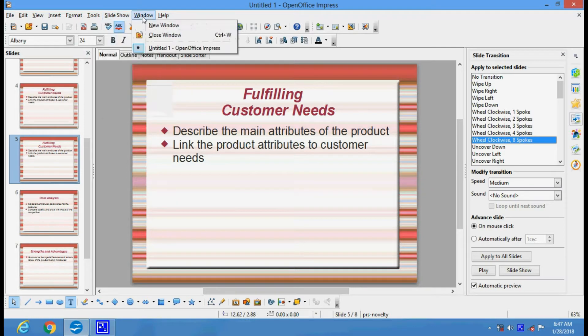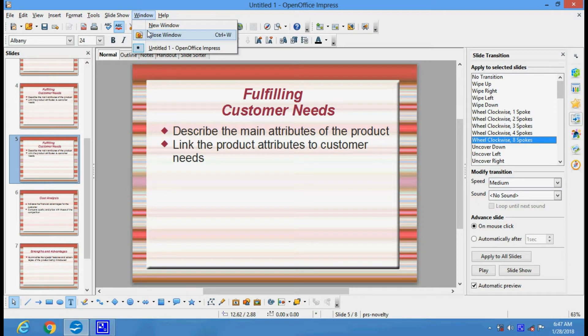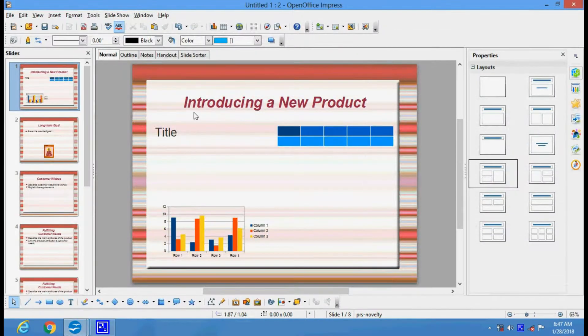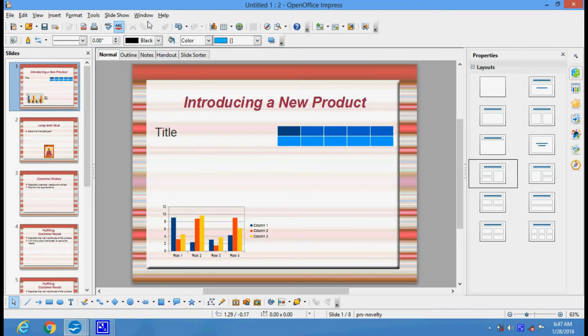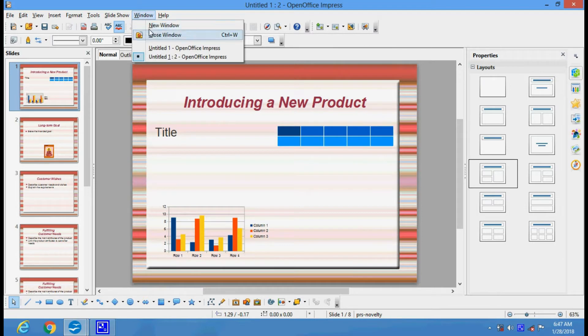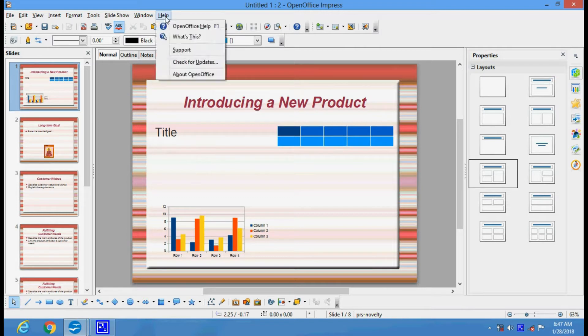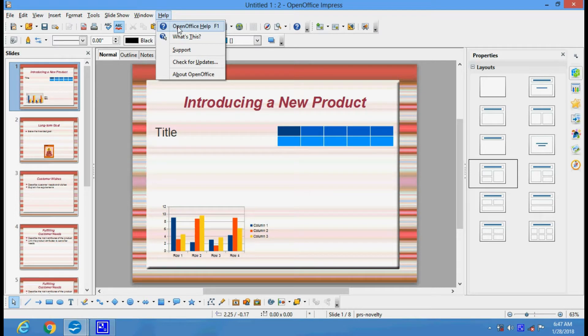In the Window menu you have new window and close window. You can click for a new window if you want. In the Help option you have various support and help about the software and different things. You can seek help from this place.